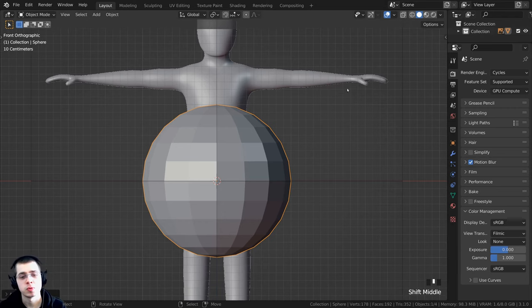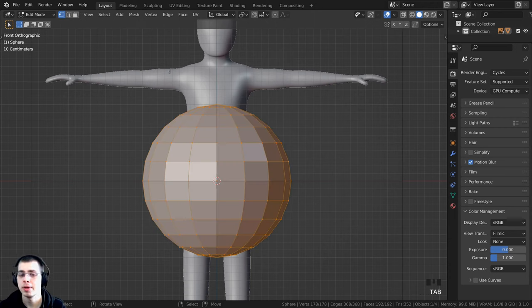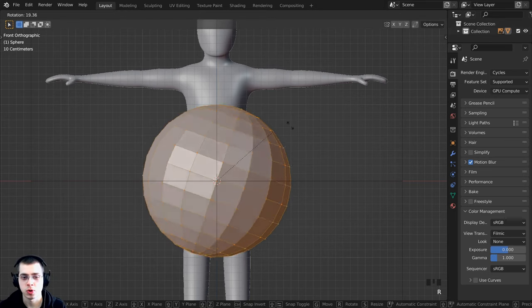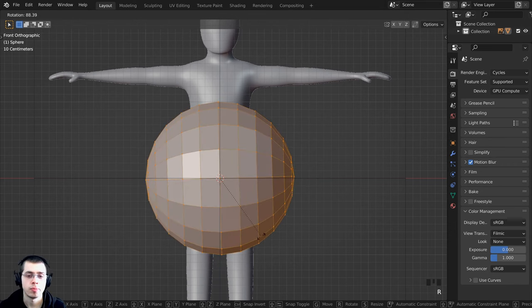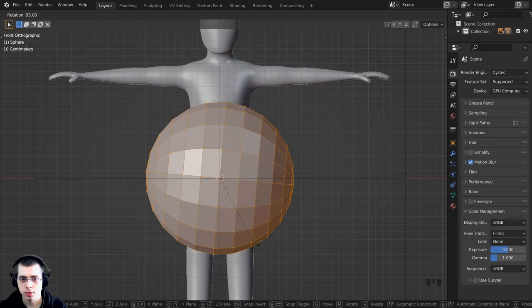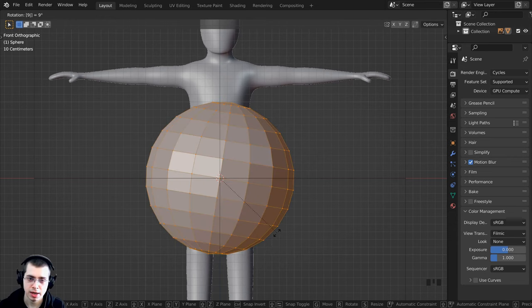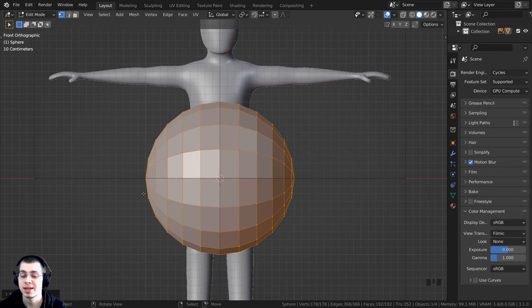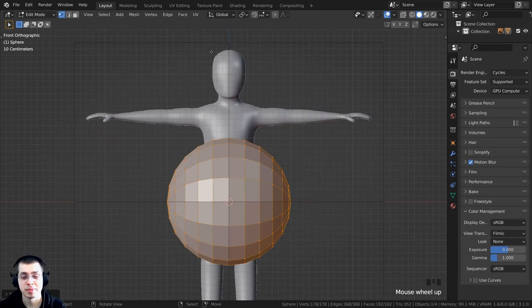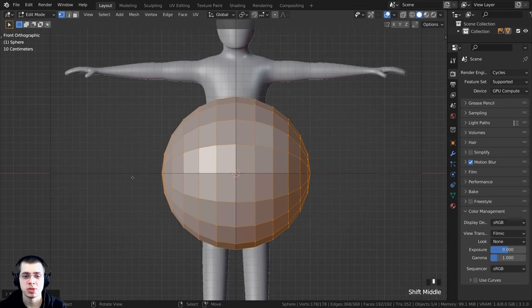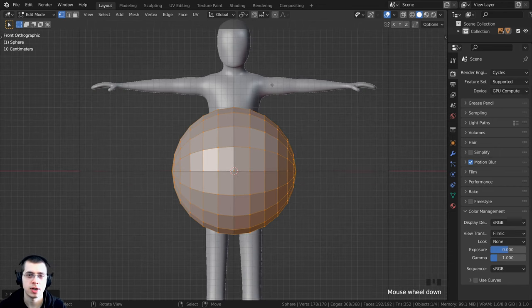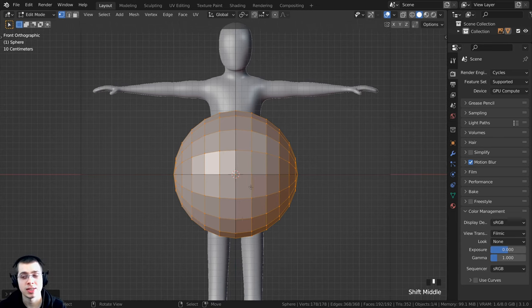With the UV sphere added, press Tab to go into Edit Mode, then press R to rotate. Type 90 then Enter to rotate exactly 90 degrees. Since the character is symmetrical, I'll delete half of it and use Blender's Mirror Modifier to mirror it over, so we only model one side. This makes each side exactly the same and speeds up the modeling process.